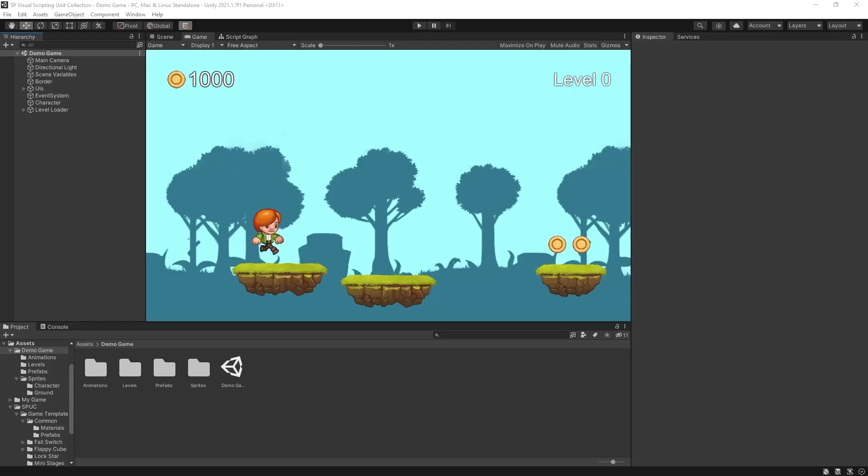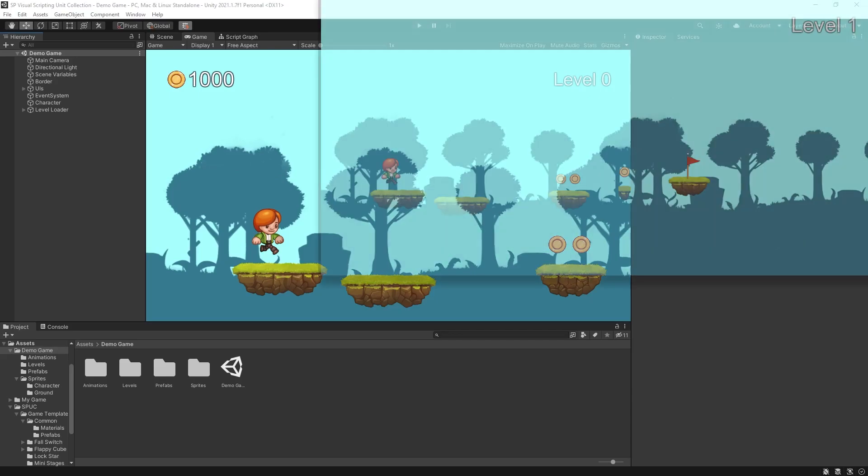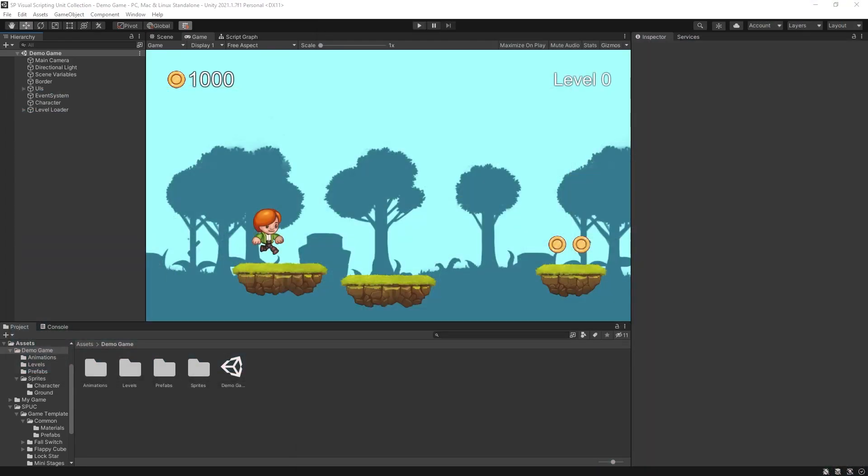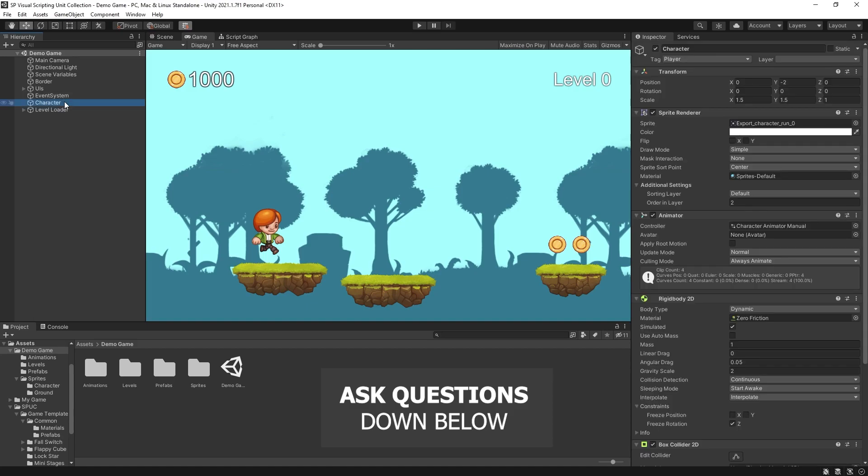So how do you use it? Let me show you. Right here I have a scene and I did some level design so there's three levels that are created but currently it's just stationary graphics. Now I'm going to use visual scripting and Spock to add the logic for this game.